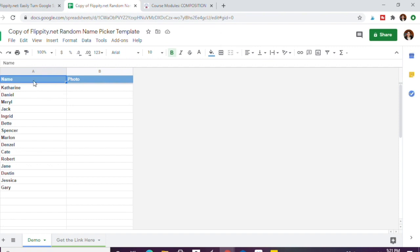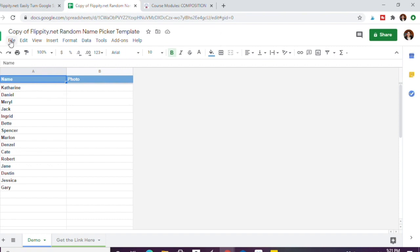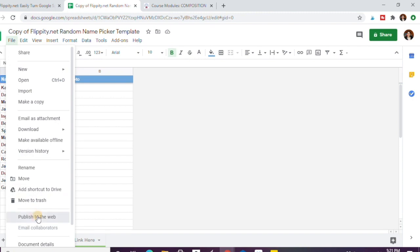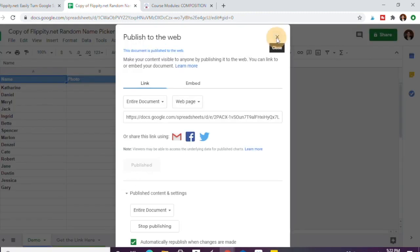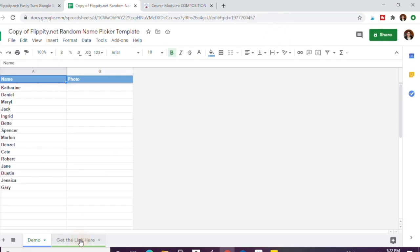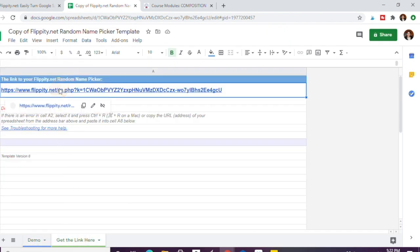All you have to do is make this public, so file, publish to the web, and it's already published here but you'll click publish and then you'll exit out. Go to the second spreadsheet that's called get the link here and you'll click it and go to it.